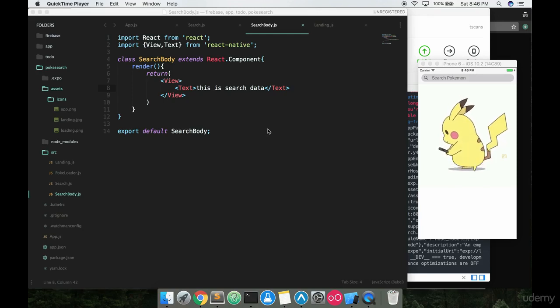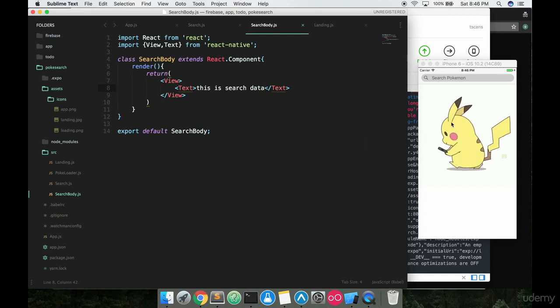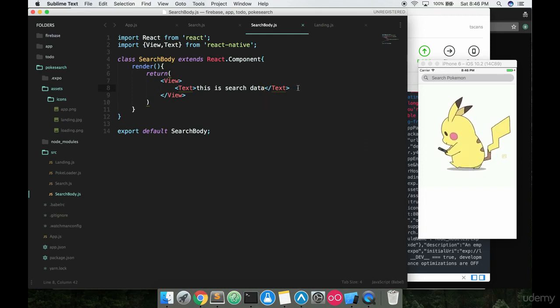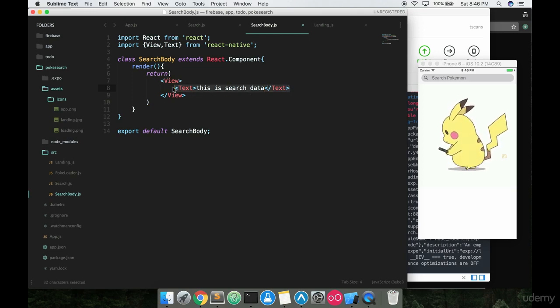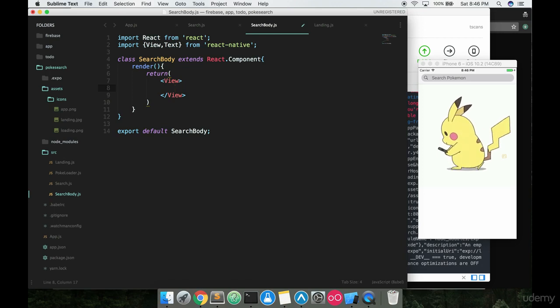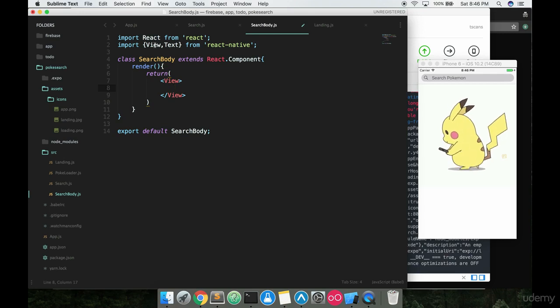Now that we're able to get some data from our API and pass it into our search body component, we're gonna have to start putting some things on that search body component. So whenever we search for something we're gonna see that data displayed and not just the text that says 'this is search data'. This is probably gonna be a long video, just a forewarning, because there's quite a few things that we have to do in order to put all this information on screen.